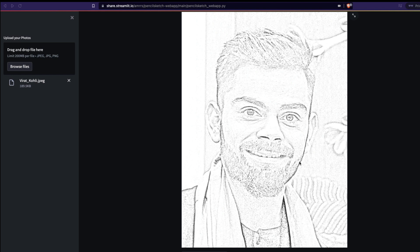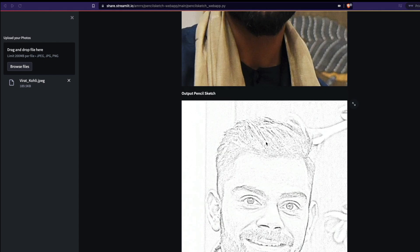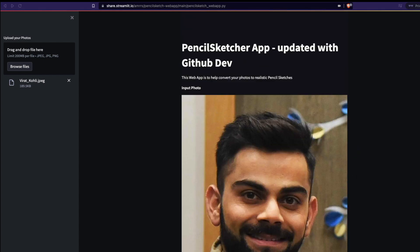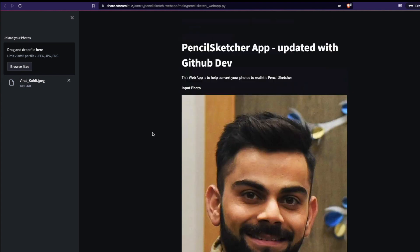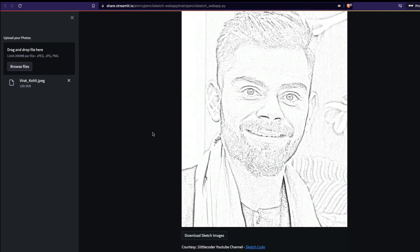What we are going to see today is a new feature very recently launched on Streamlit — the camera module. We're going to make a pencil sketch of a camera snap. I already have an application where you can drag and drop an image — for example, the popular cricket player Virat Kohli — and you can see the pencil sketch of it.